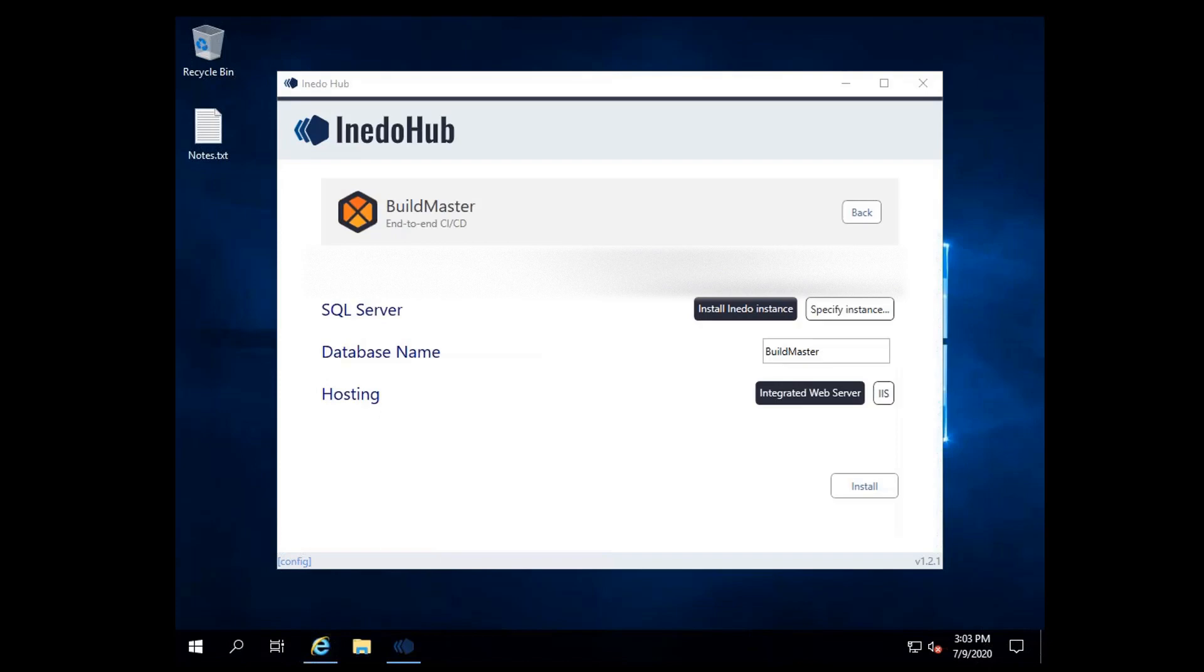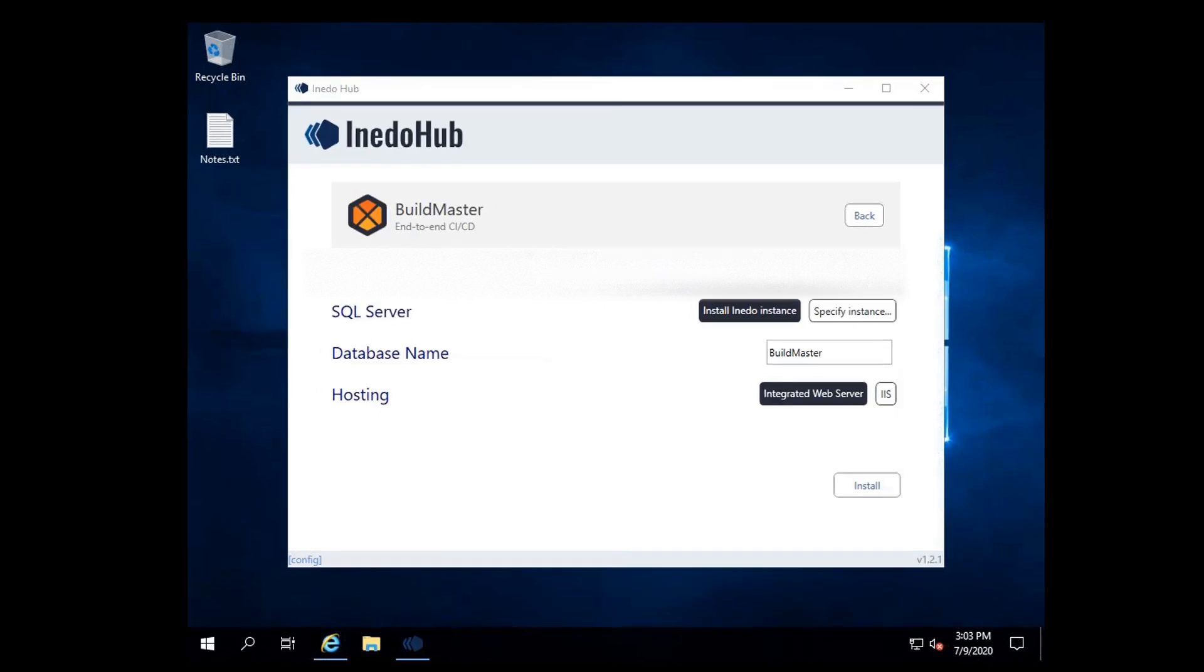Please note that installing SQL Express may take several minutes to install, especially on slower network connections.